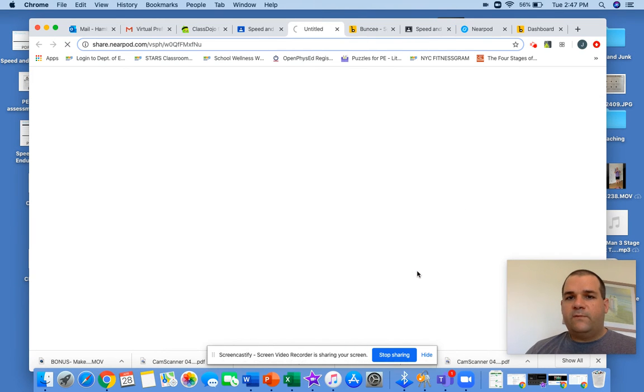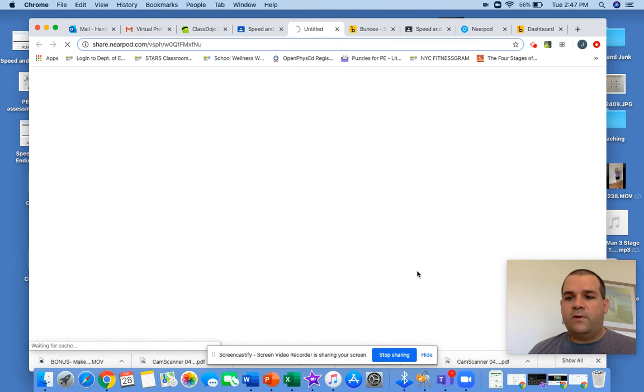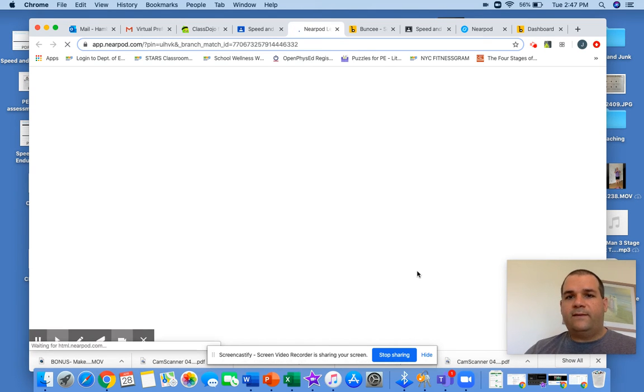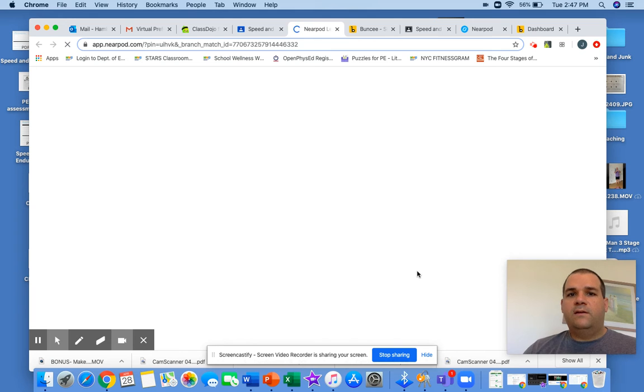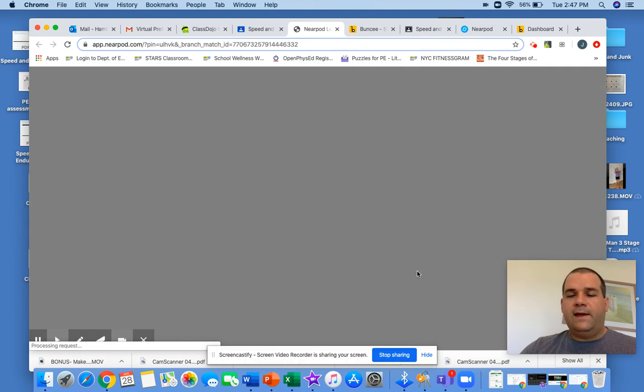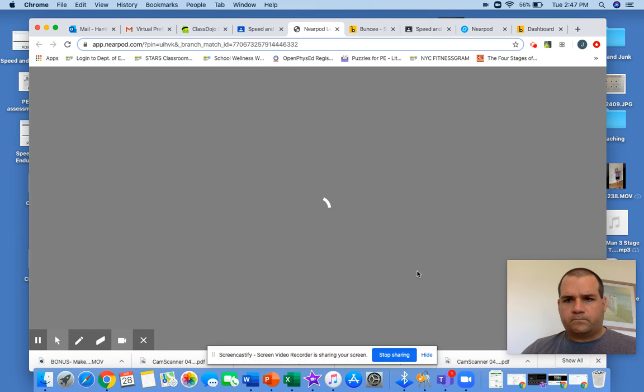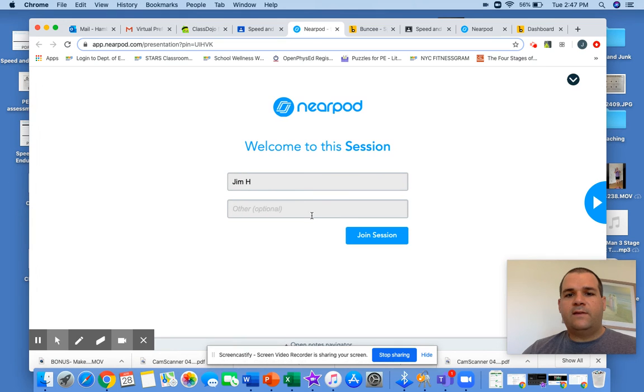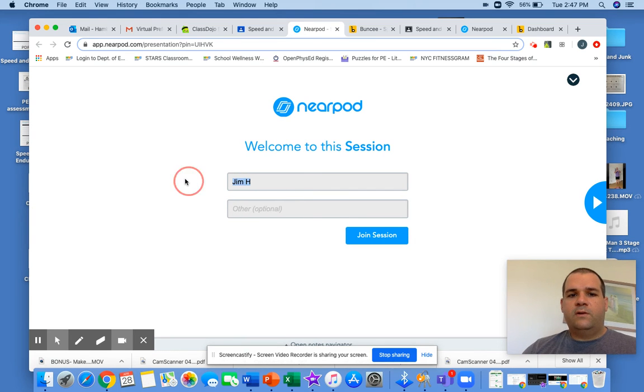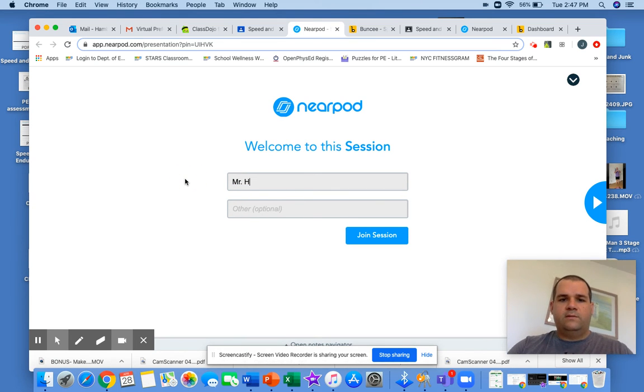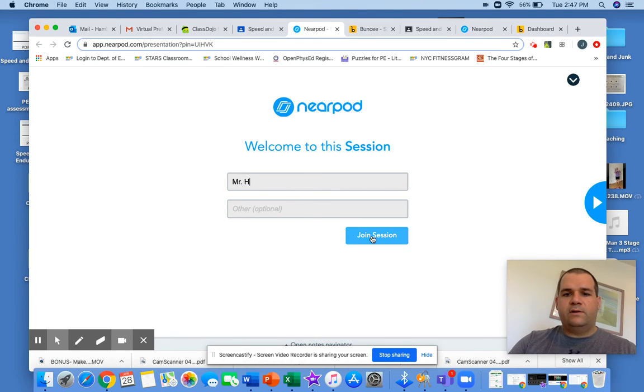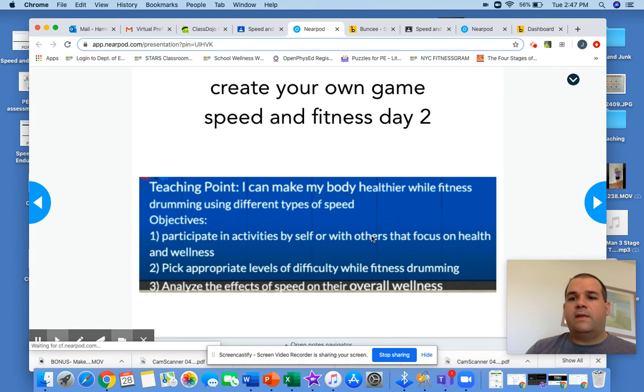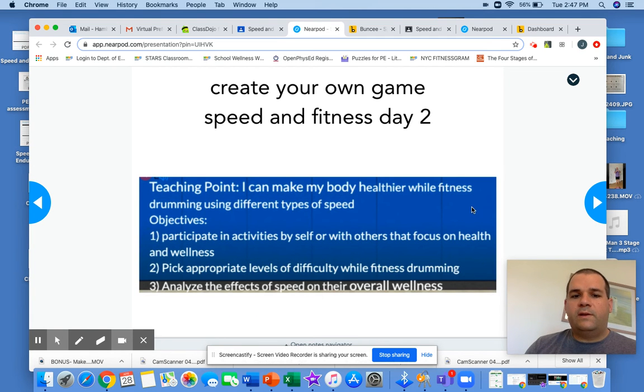If you click on the Nearpod, the Nearpod is very similar to the Pear Deck, it just should be a little bit easier to access. So when you sign in, this is taking a second to load, but when you click it, you just write your name and you can sign in. This will be a way for me to actually see that you're there. So for example, Mr. H, can I join the session? And then I go through it, here's the same exact thing like Google Form.